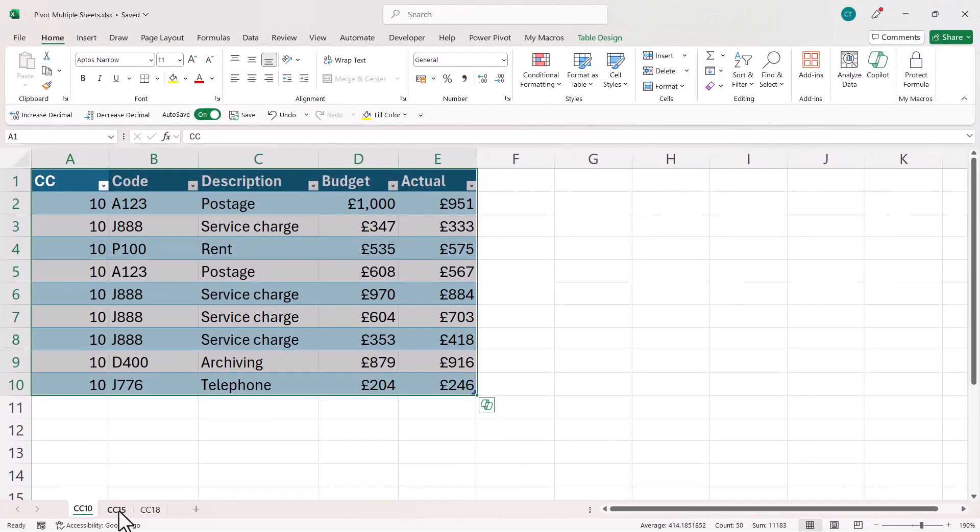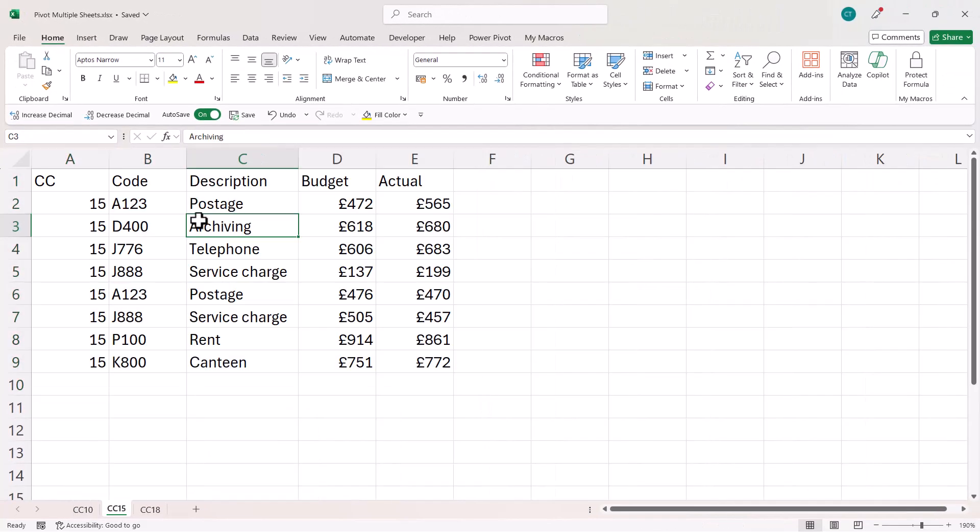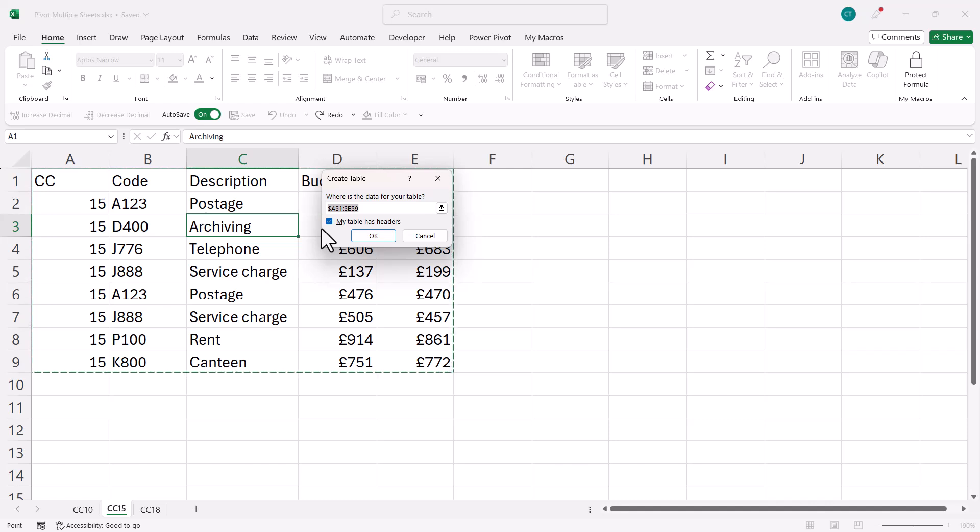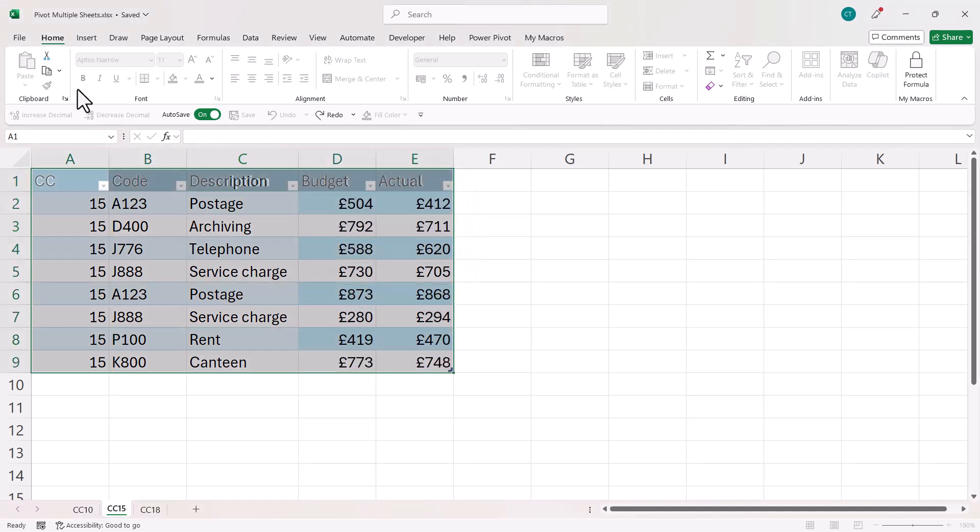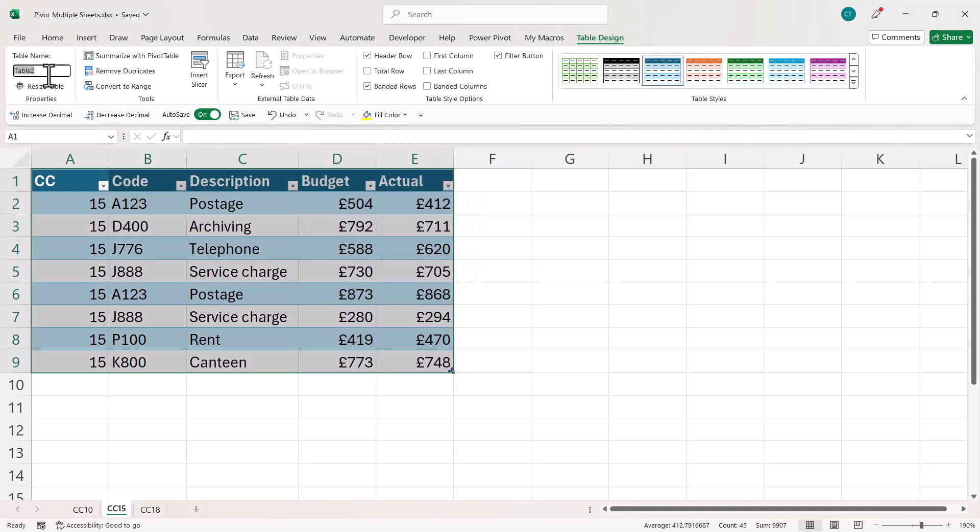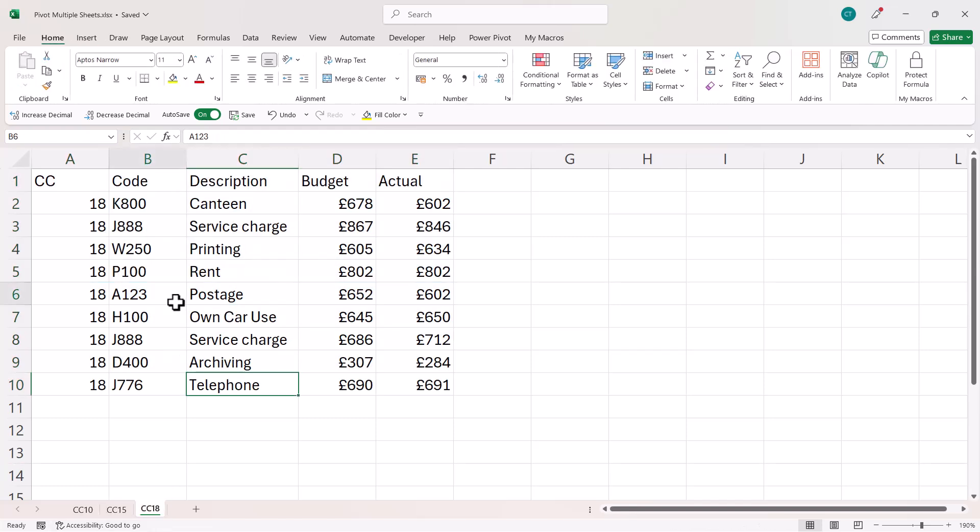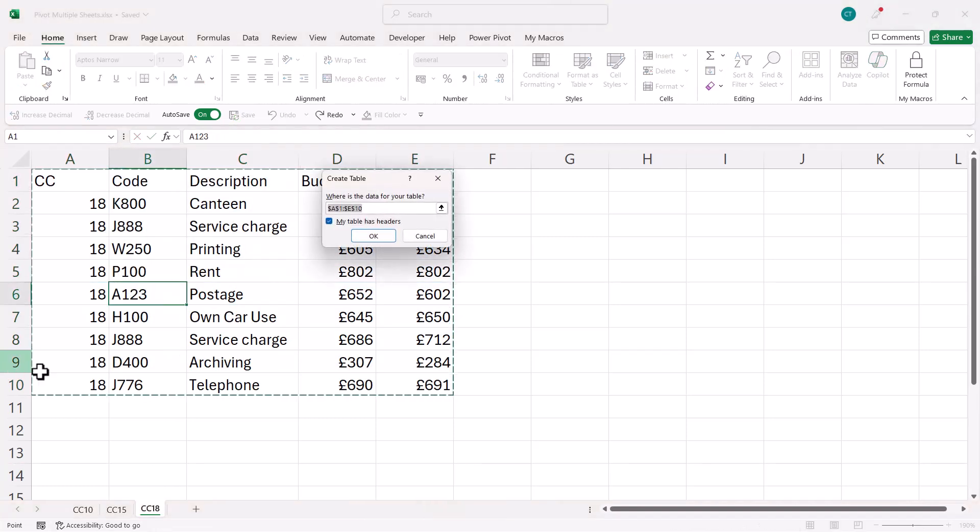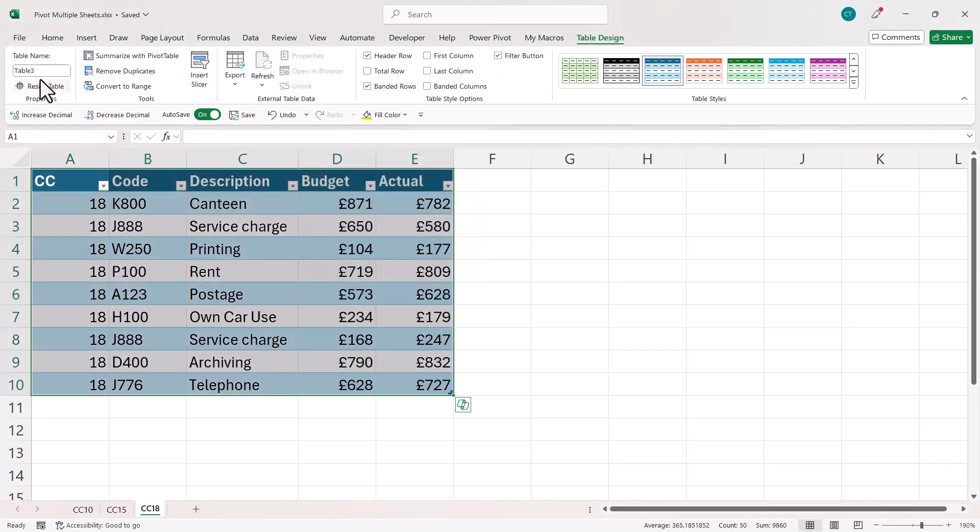And then I'm going to do the same for the other data sets, Control T, cc_15, Control T, cc_18.